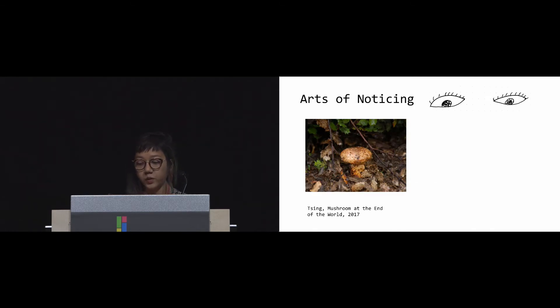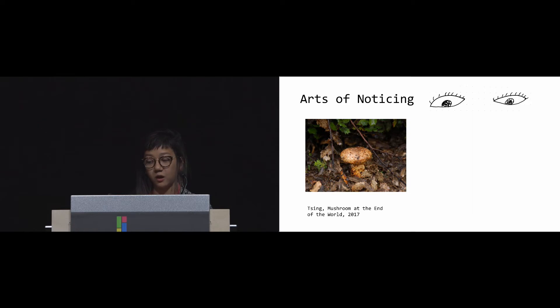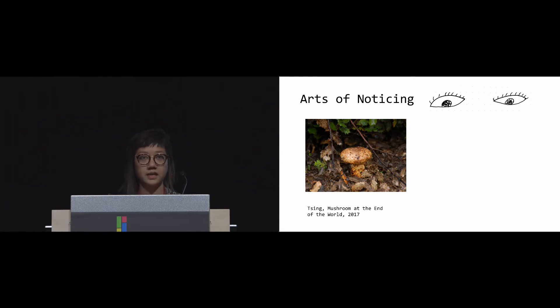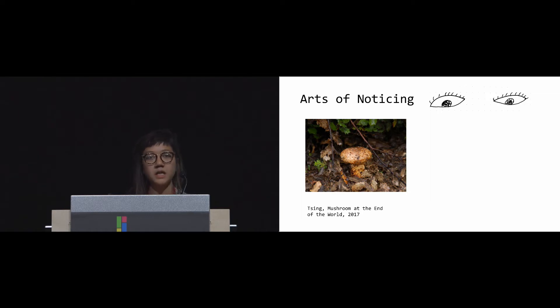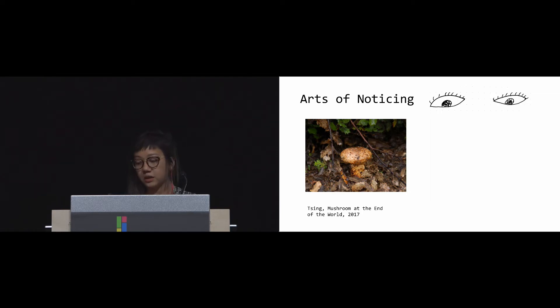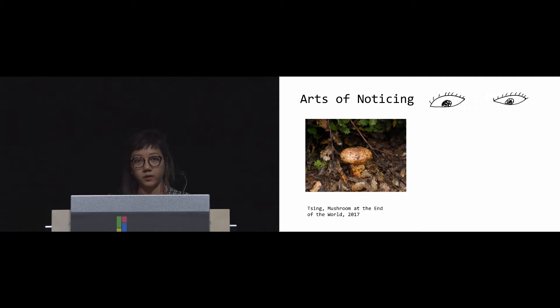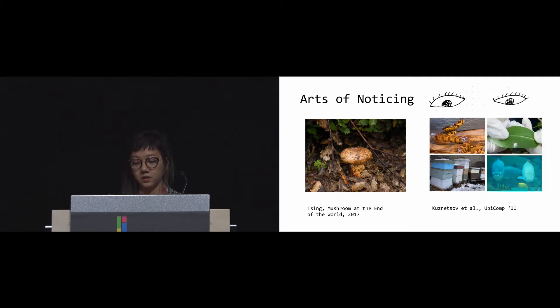We're drawing from Anna Tsing, which she uses the process of arts of noticing to get to know Matsutake through multi-sided ethnographic tracing. But we're not limited to just seeing here. We are interested in multi-sensory examinations to understand these ecosystems.